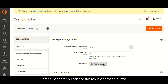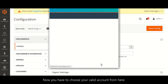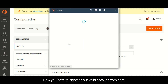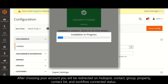This re-authenticate button indicates that you have already authenticated the first connection with HubSpot. Now you have to choose your valid account from here, and after choosing your account you will be redirected.